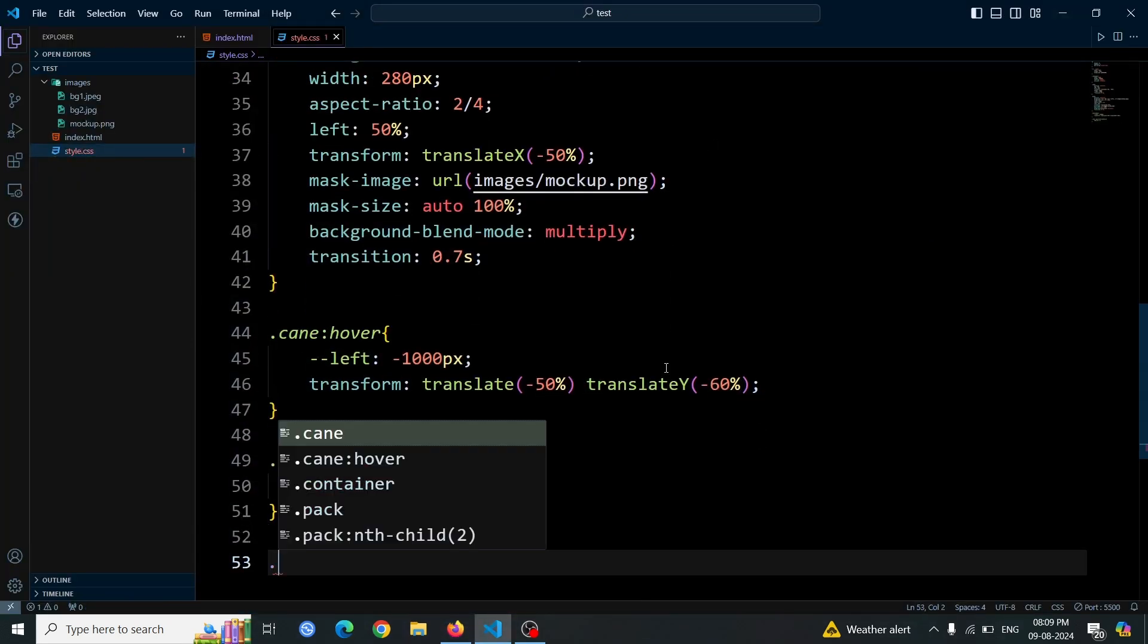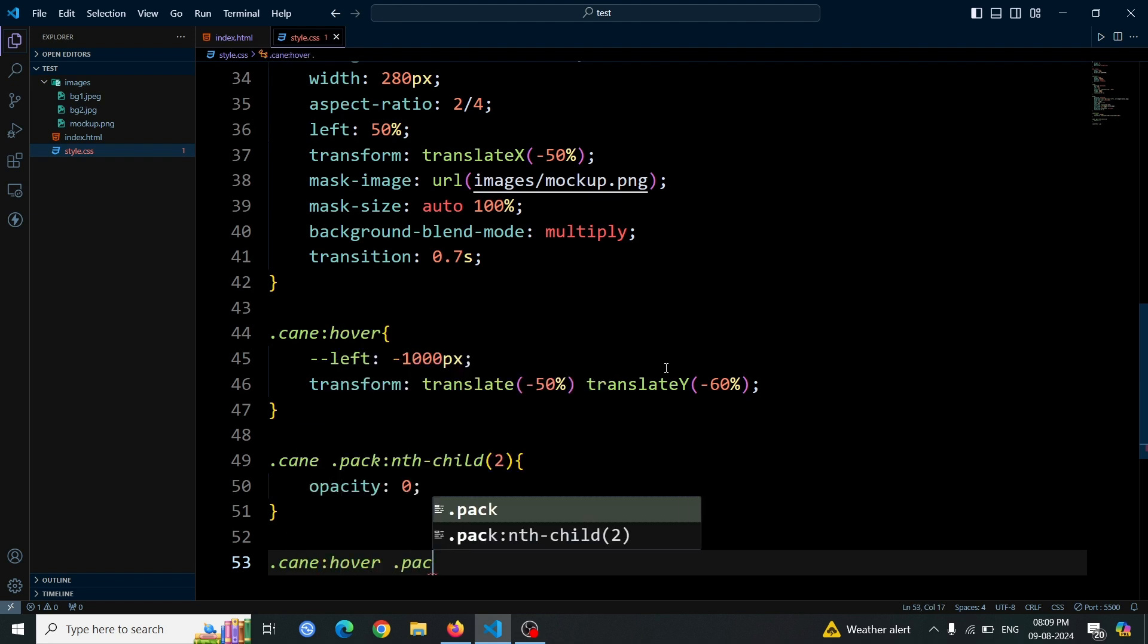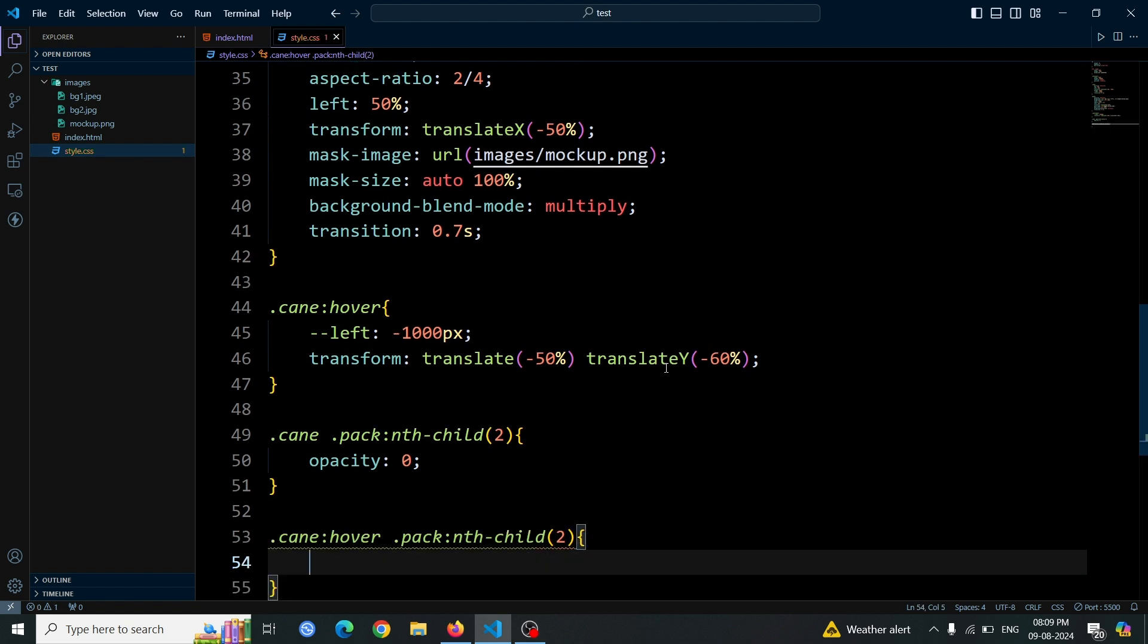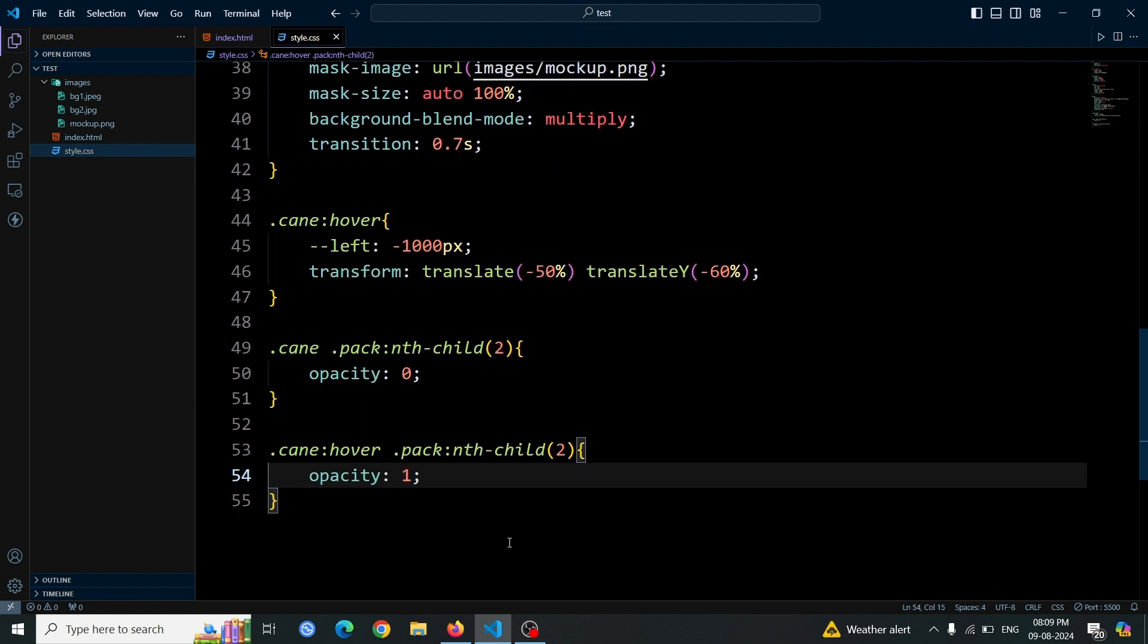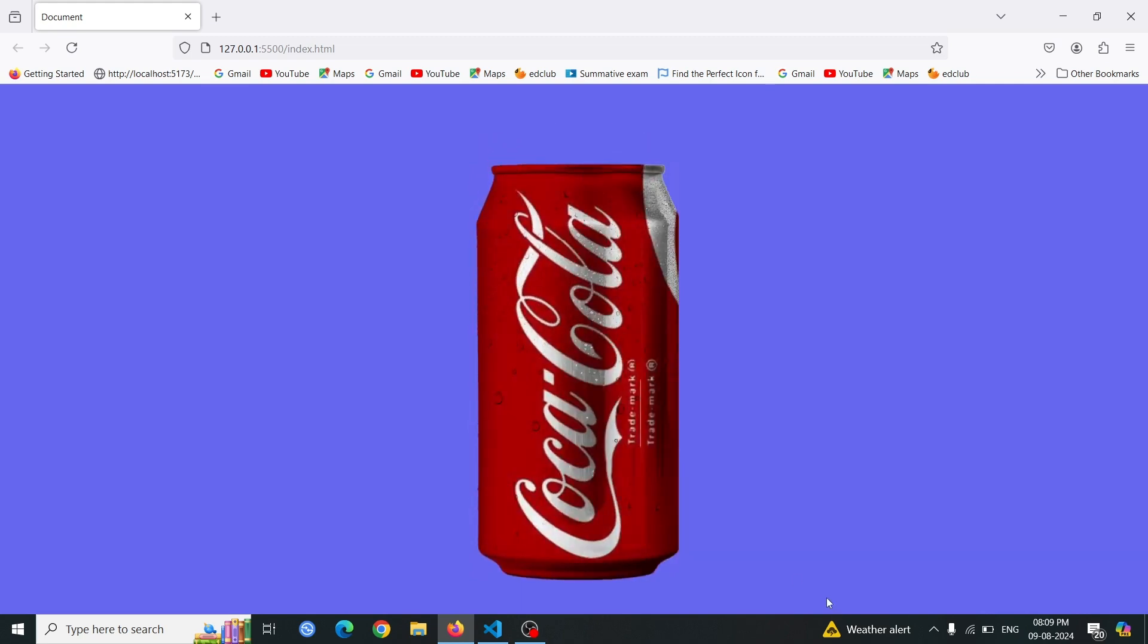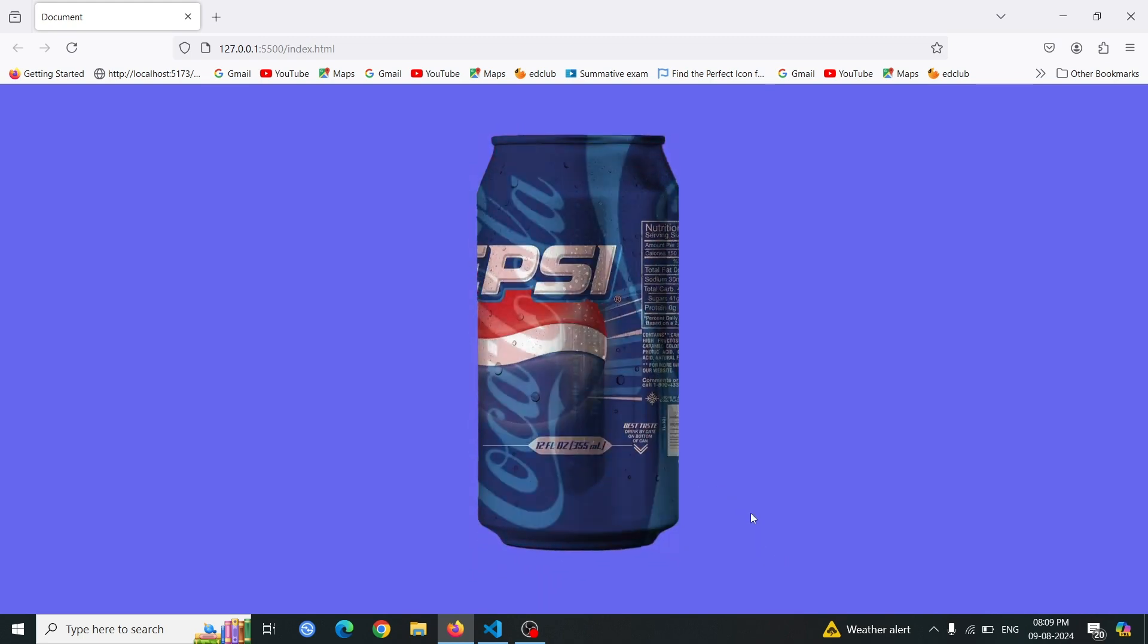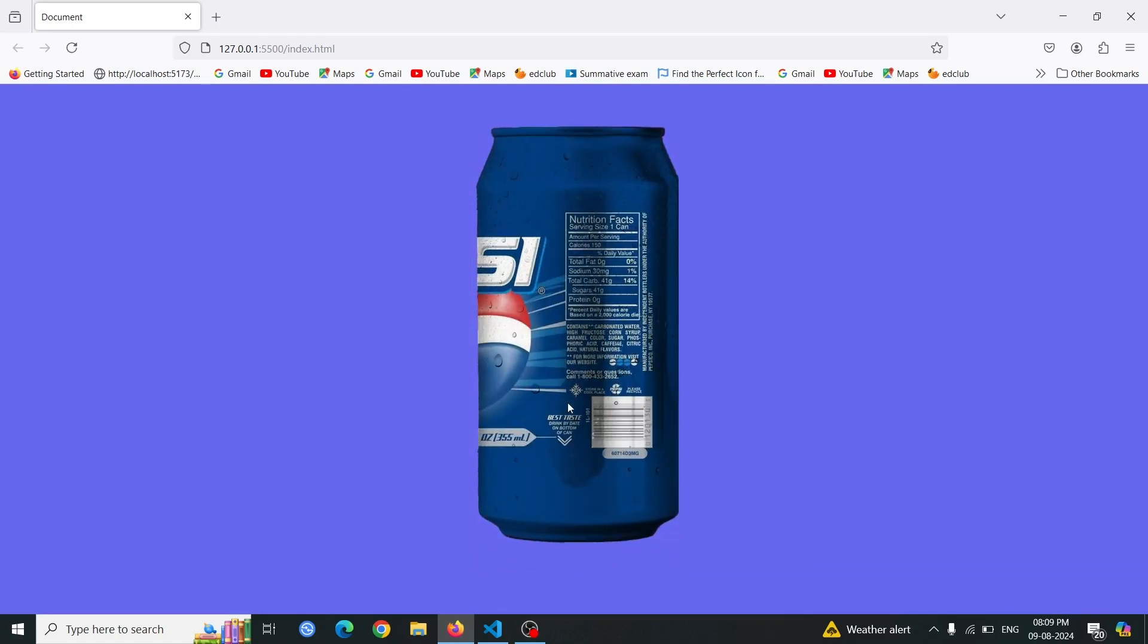Add a hover effect to the dot cane div using the dot cane hover selector. Set the opacity of the second packed div using dot pack nth child 2 to 1 on hover. This will make the Pepsi image visible when you hover over the dot cane div. Open the browser and hover over the Coca-Cola can. Initially, it will rotate and move up. Then, as the hover effect progresses, the image will change to the Pepsi can, which becomes visible in place of the Coca-Cola image. The result is a stunning and beautiful rotating can animation.